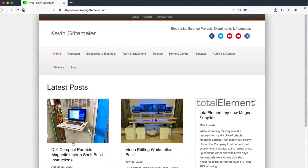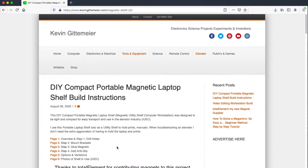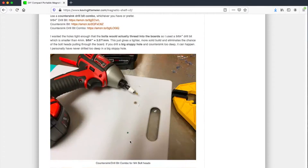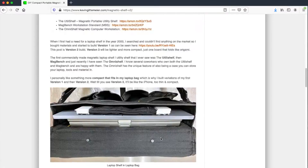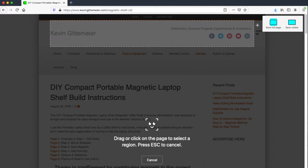Open the web page you would like to capture. Quickly scroll to the bottom so that all the images load. Then click on the three dot ellipsis for page action. Select take screenshot, then save full page.